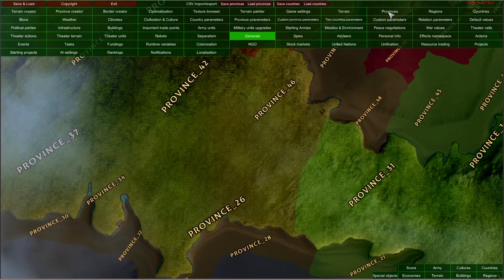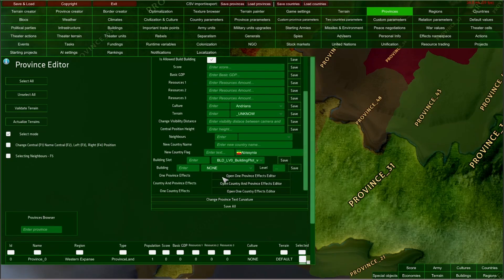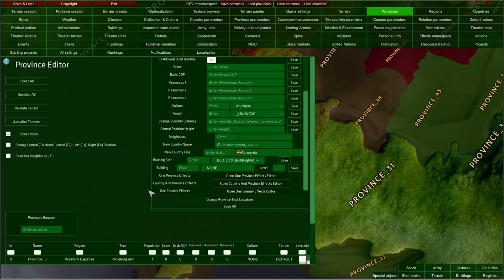The provinces editor is the first editor in which you can actually find a button which opens the configurator of effects. As you can see here, like in many other editors, this is the label 'one province effect,' 'country and province effects,' or 'one country effects.' These are types of different effects — there are actually more types, and all different effect types are configured separately. So let me open the first one: the province effects editor.